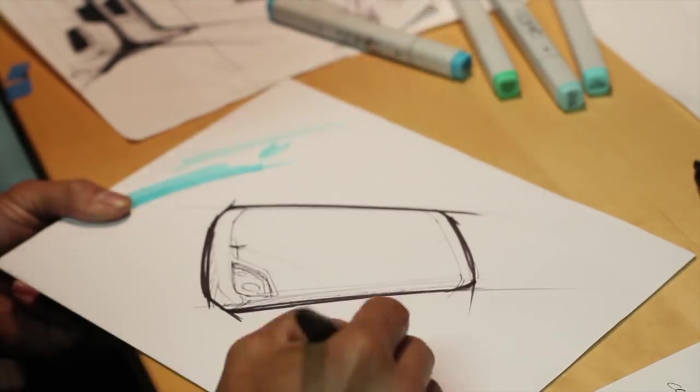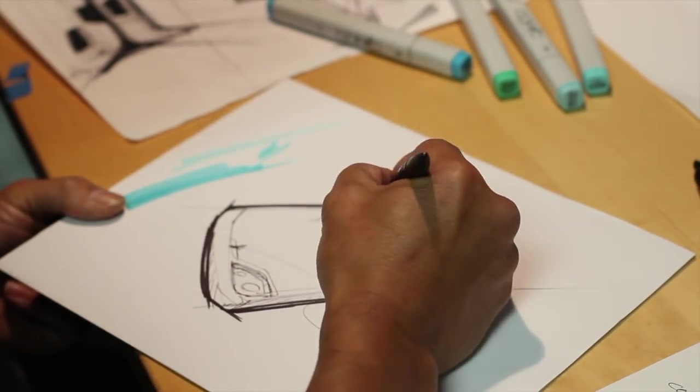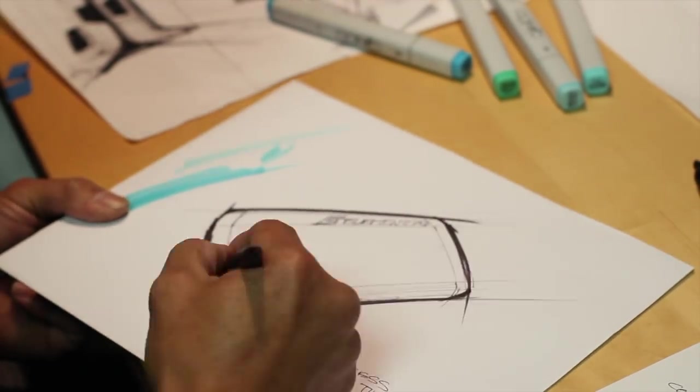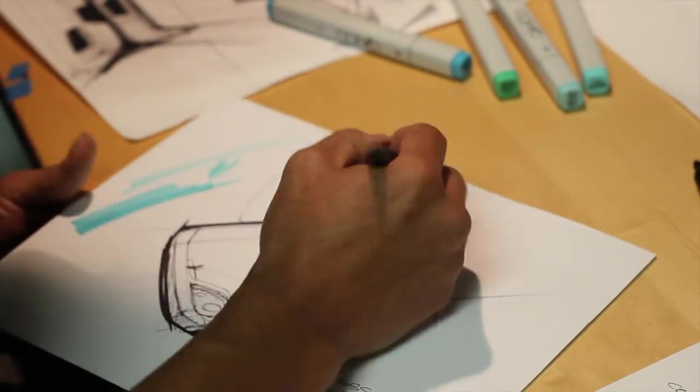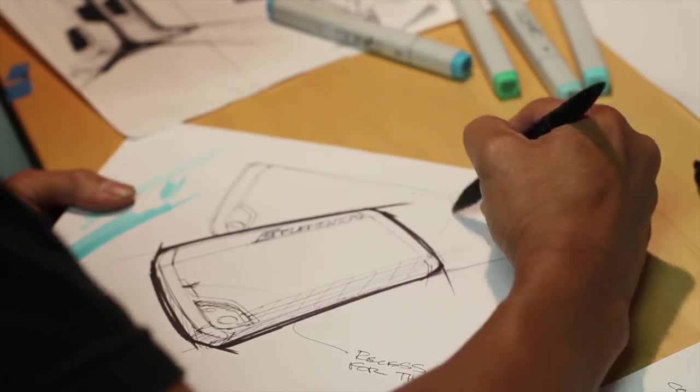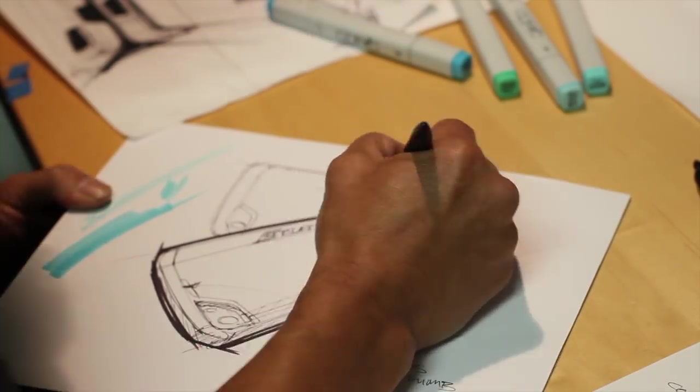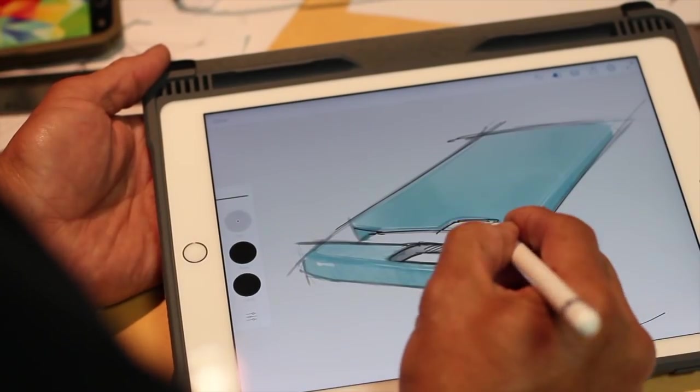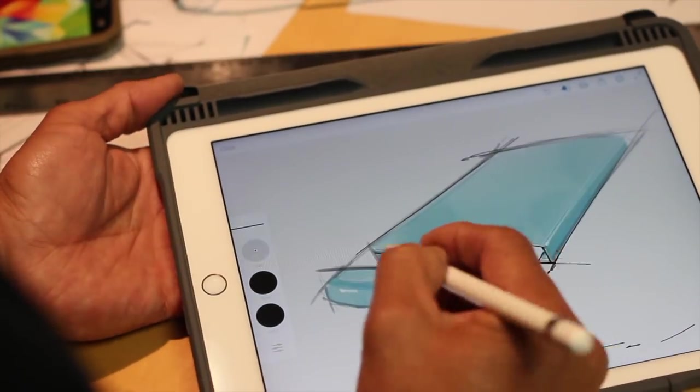Especially right now with Apple coming out with a new device, everybody's really eager to see what we have, what we're working on, what we're going to come out with next.